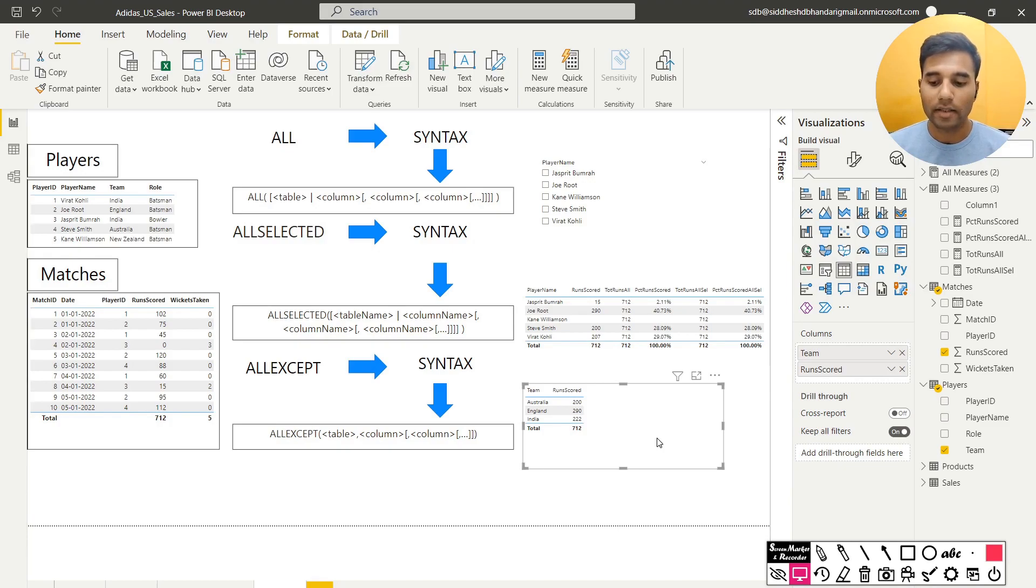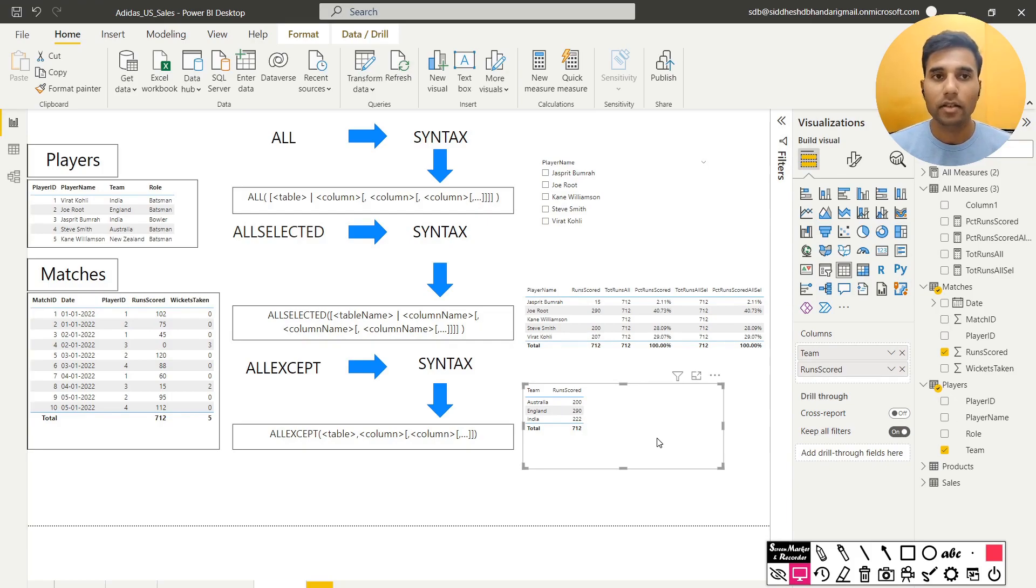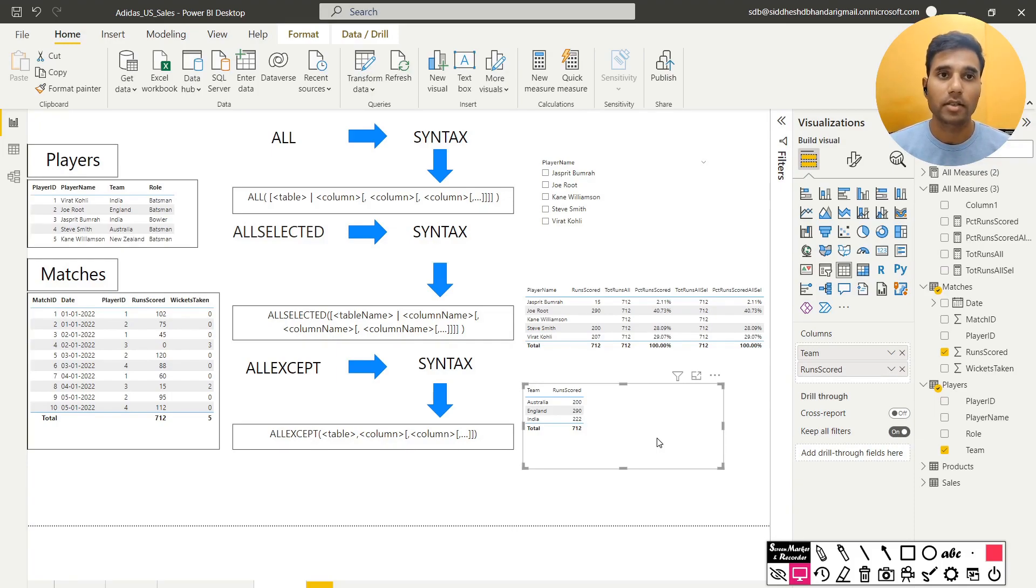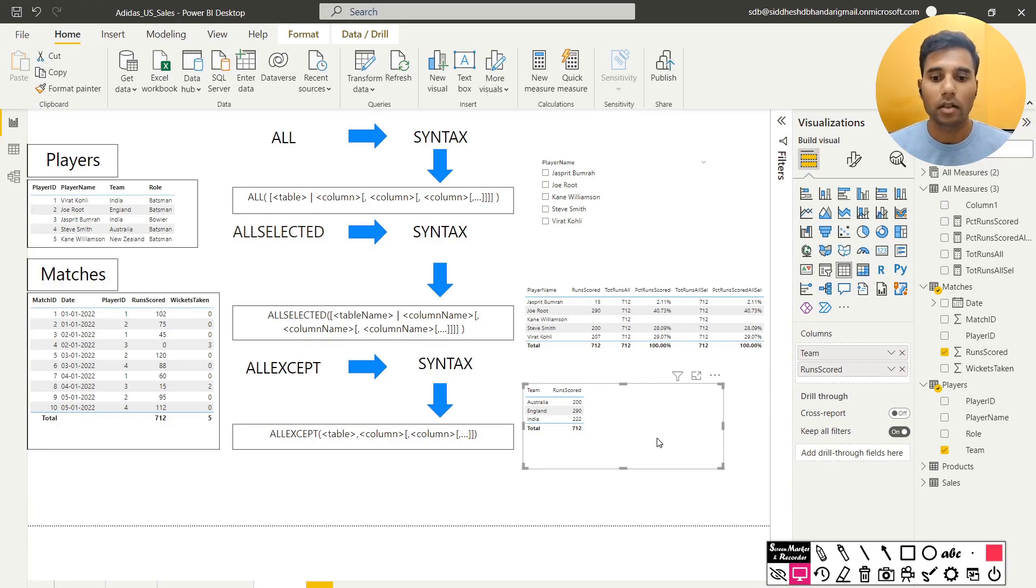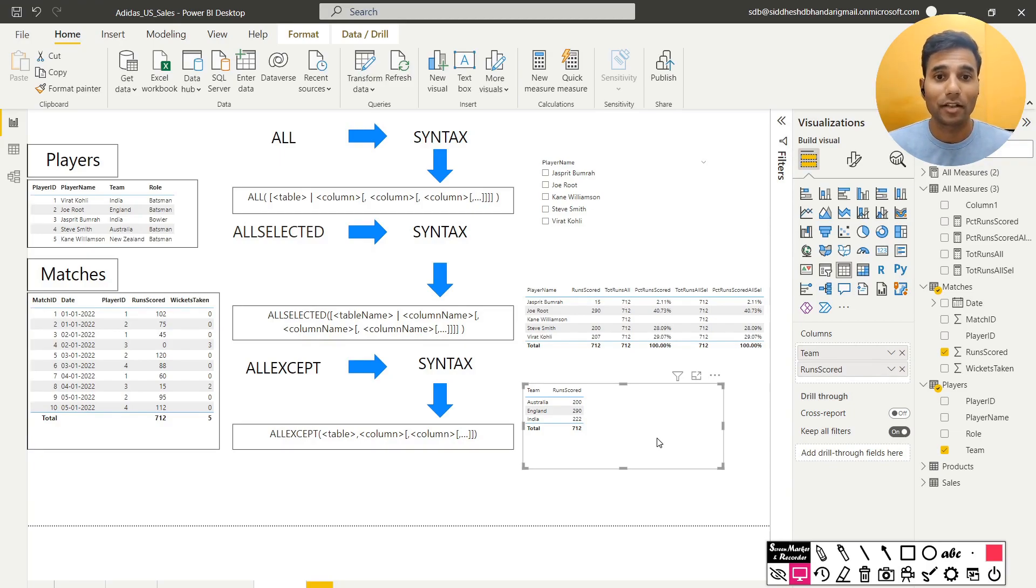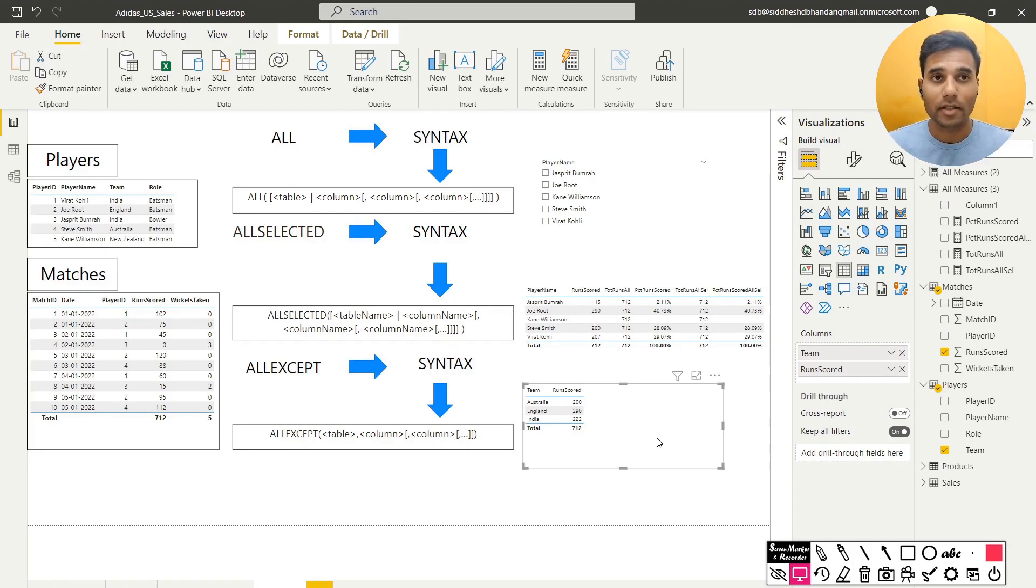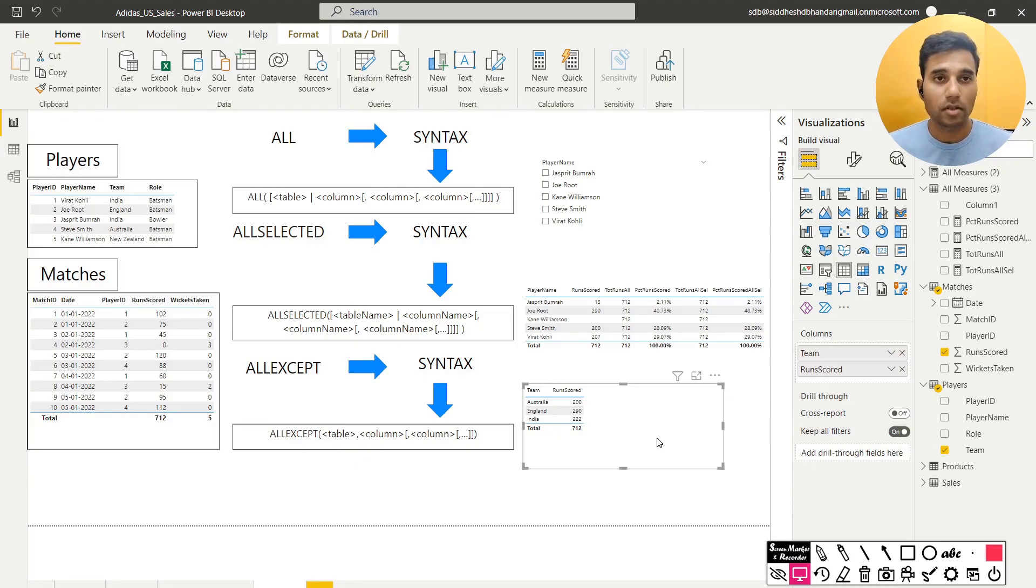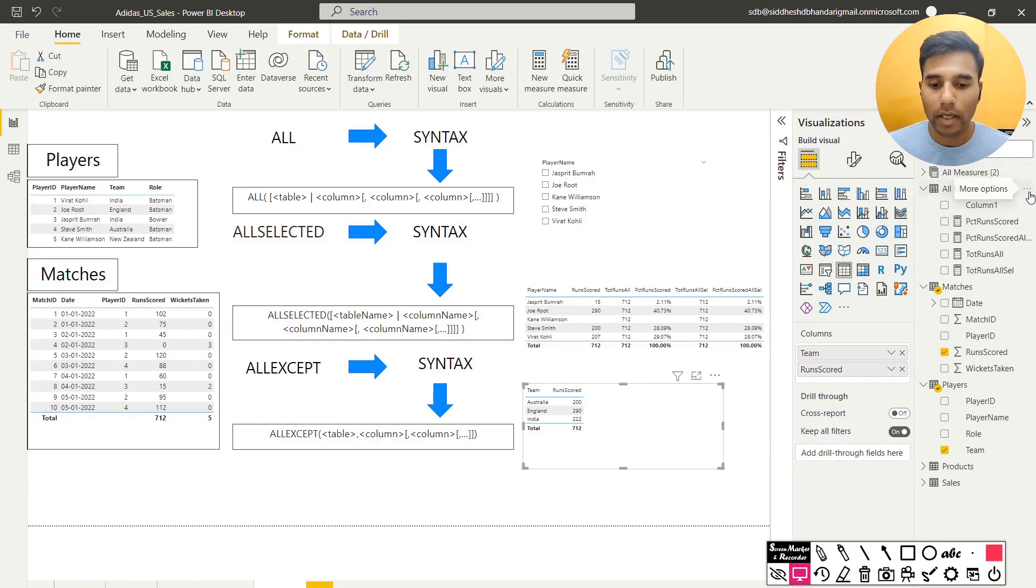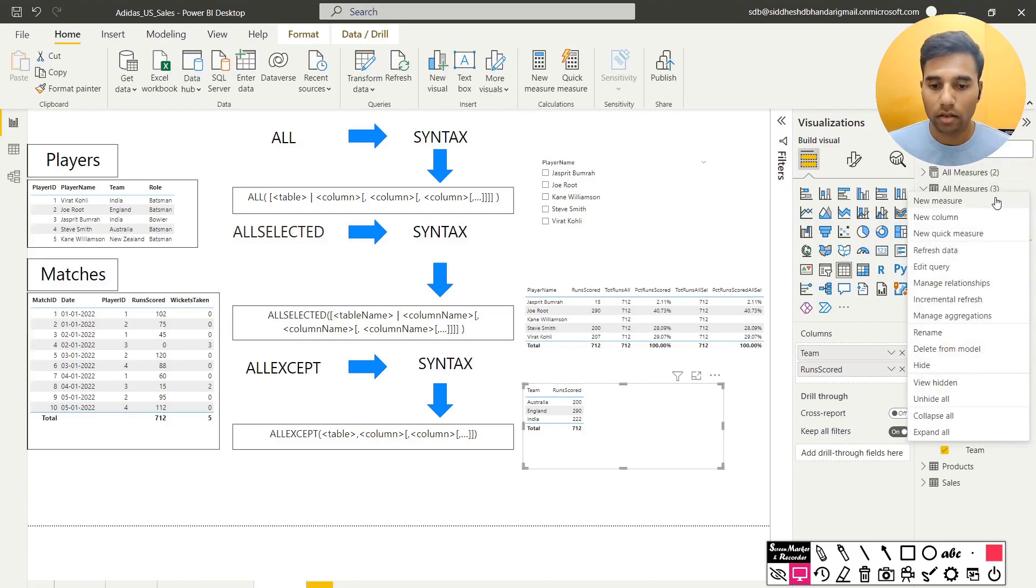Now all except implies that apart from any other context that might exist, only consider this particular context and negate every other context. So what do I mean by that? I will first create a measure and then I will explain as to what exactly this translates into numbers and not just theory. I'm saying that except for the context in which I'm trying to fetch the values only consider that context and remove any other context. That may not make so much sense, but once you see the numbers that will definitely throw some light on what exactly this means. So I will create a measure.